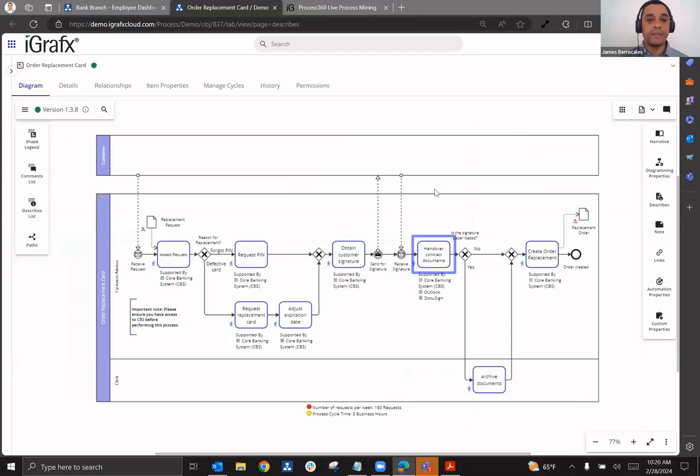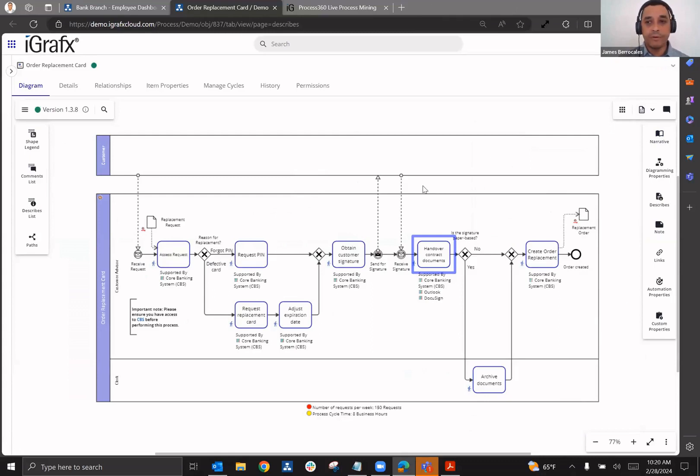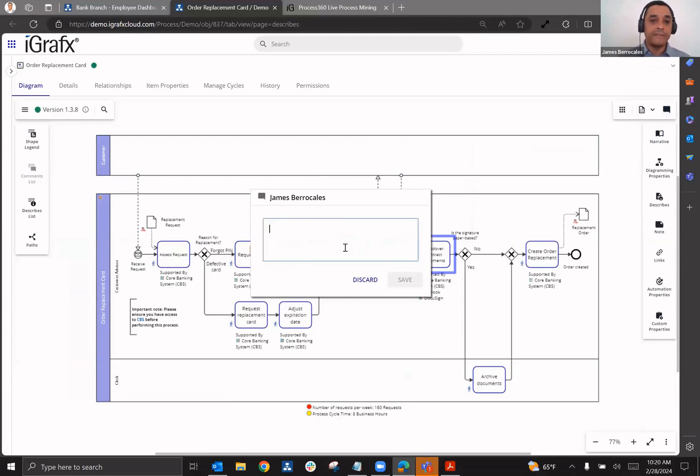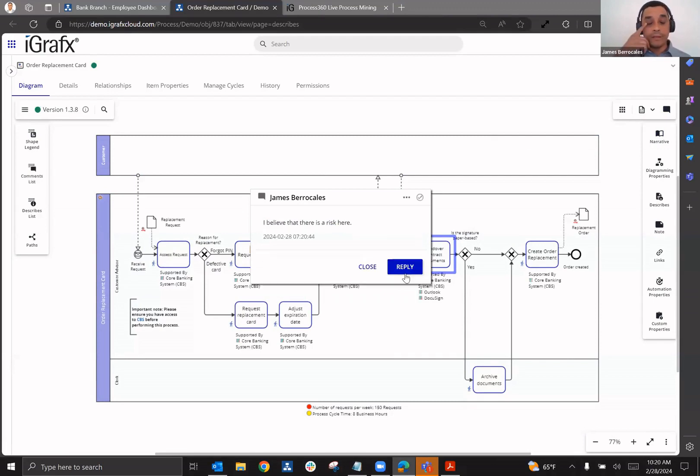If they see some information that seems to be wrong, if there seems to be something that needs to be taken care of, they can use the commenting feature to go in and say, you know, I believe that there's a risk here. And now this will end up alerting those who are subscribers to this.